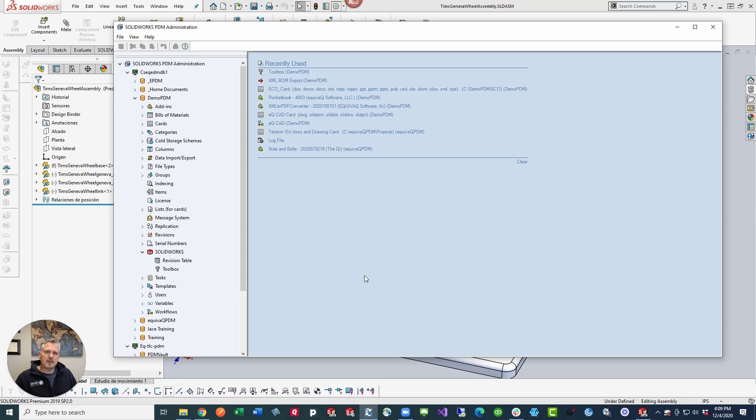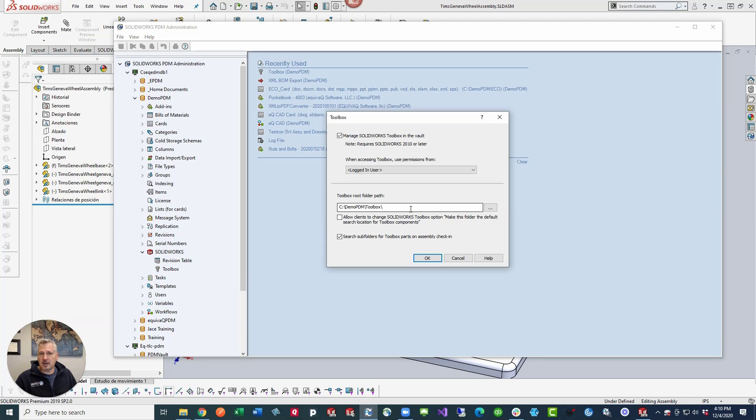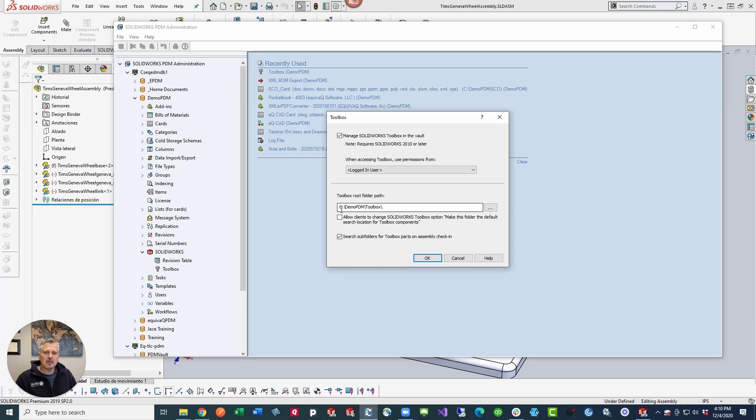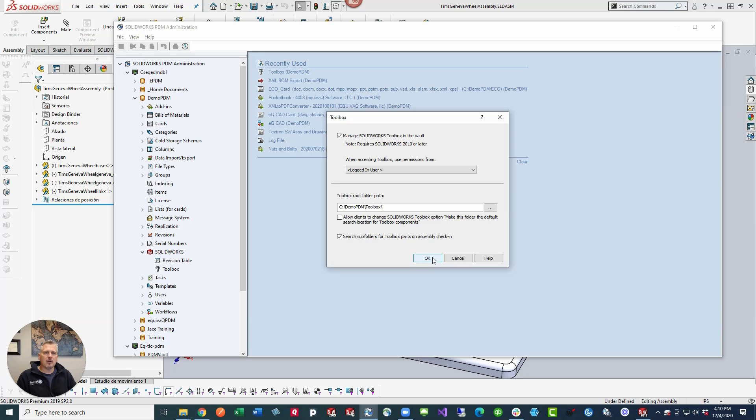Our toolbox is being managed by SolidWorks PDM. If you look inside your PDM administration tool, expand SolidWorks, and then go to toolbox. If you double click on toolbox, you'll be able to see where that toolbox is being managed. In our case, we have to check the box, manage SolidWorks toolbox in the vault. We're going to access the toolbox using the logged in users permissions. Here's the folder where the file is being stored, and then we're going to search subfolders for toolbox parts on assembly check-in. Toolbox is a great tool. For collaboration, having this inside your PDM vault can be a tremendous asset for your design team, especially with all of the remote working that everyone is doing with the pandemic.